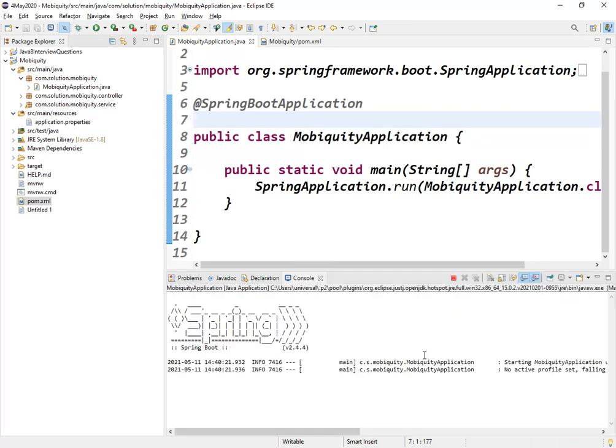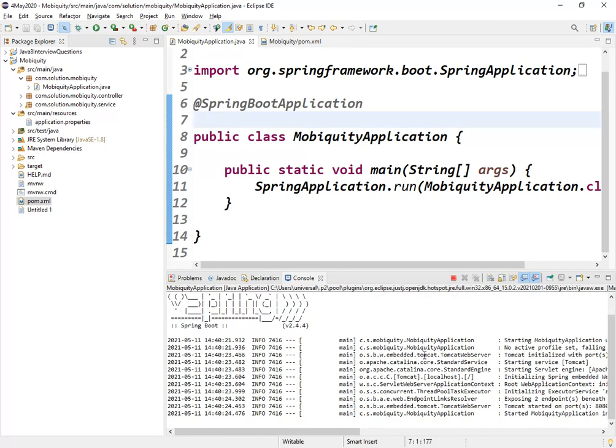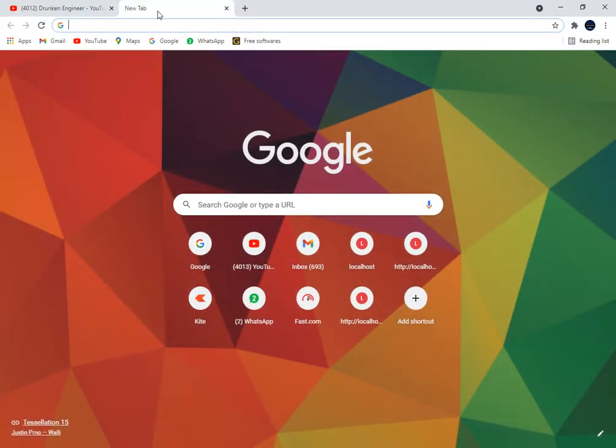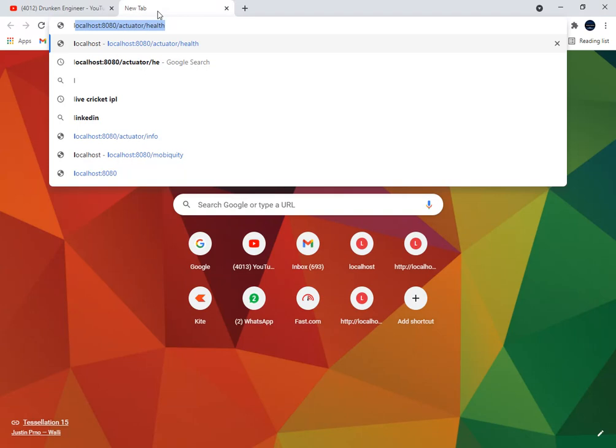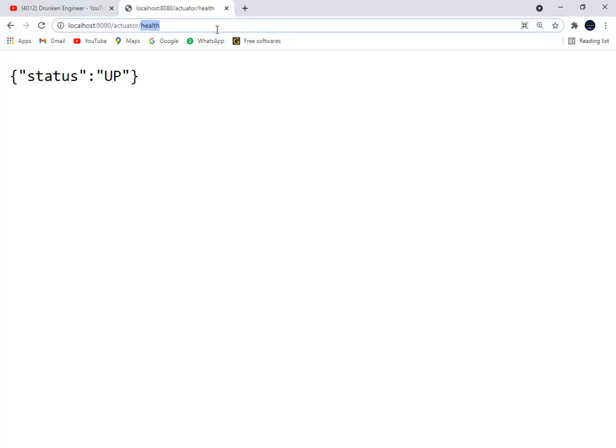When the application starts, what endpoints get enabled? That would be the second question, because if you are saying you have worked on Spring Boot Actuator, to check if you have really worked on it, you may encounter this question. There are different endpoints that Spring Boot Actuator exposes. What are the default endpoints that get enabled?